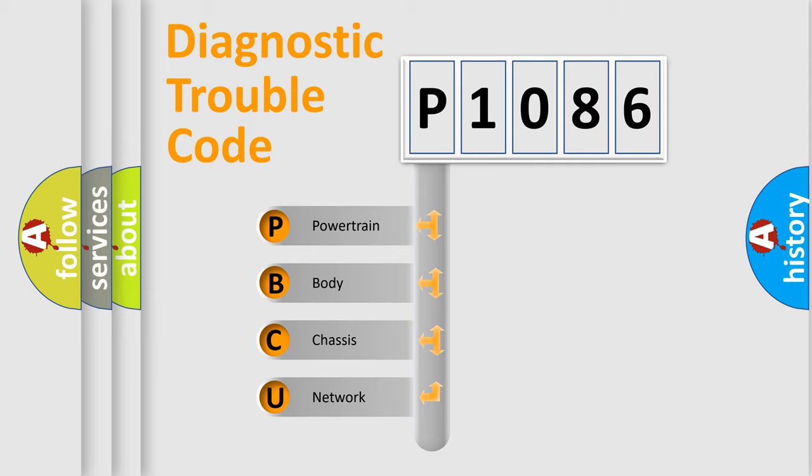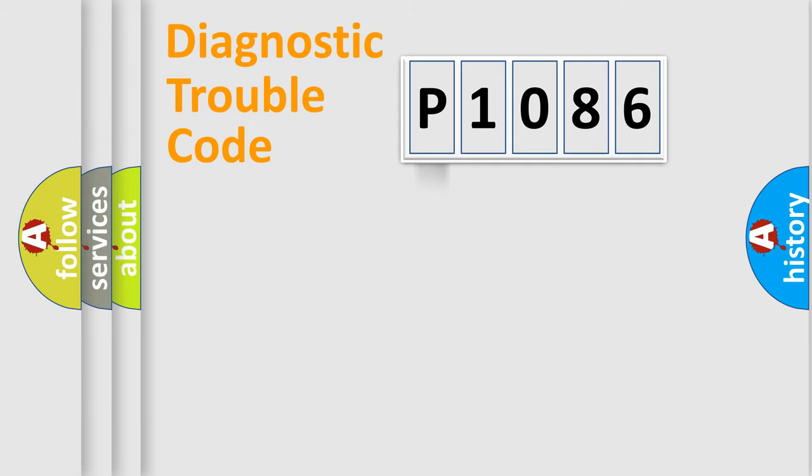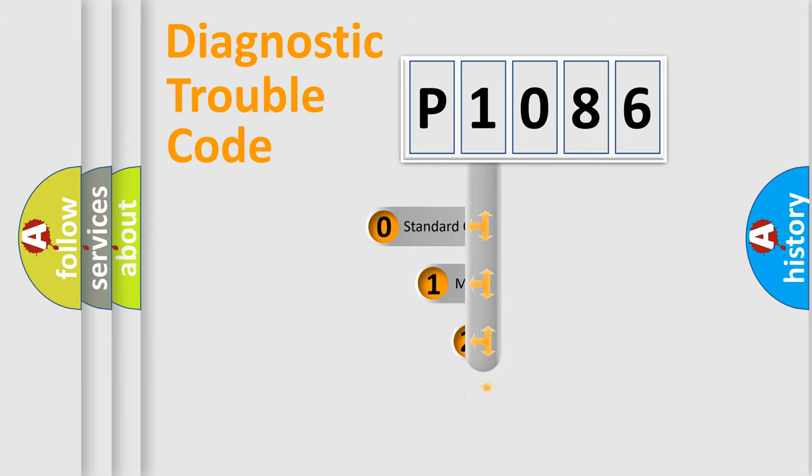We divide the electric system of automobile into four basic units: Powertrain, Body, Chassis, and Network. This distribution is defined in the first character code.